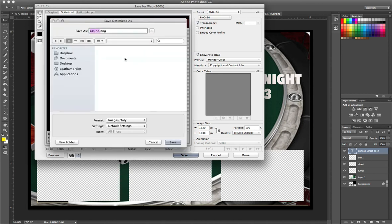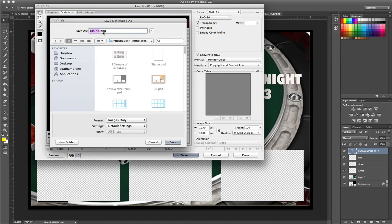Once you hit Save, you can save it as Casino.png or when you do transfer it into Breeze software, you're going to have to label it Overlay. Put it inside your folder and you're set.